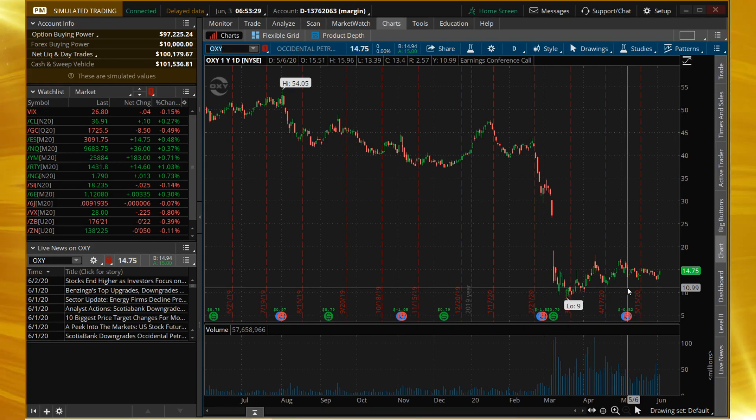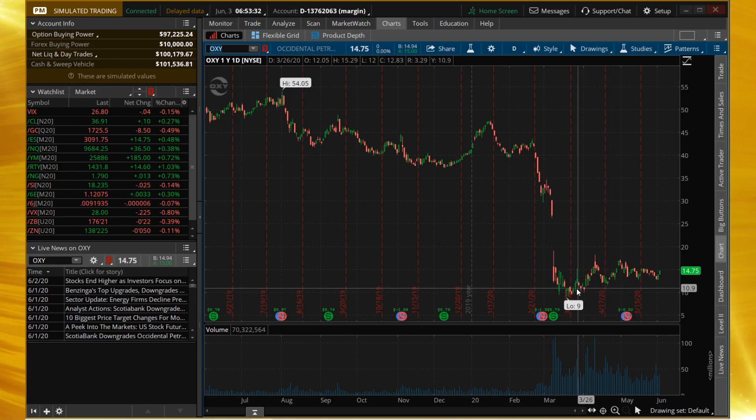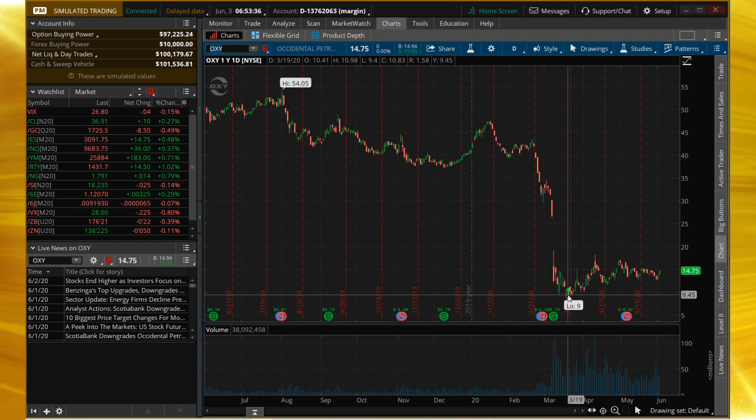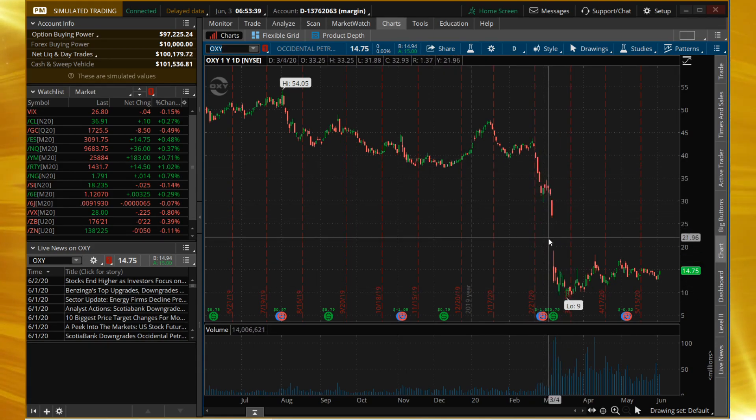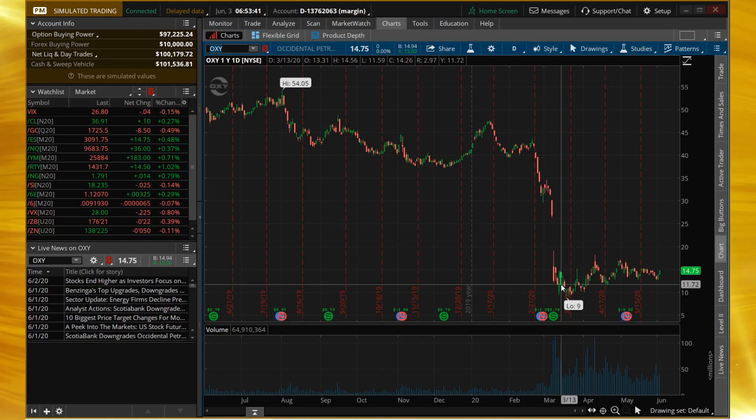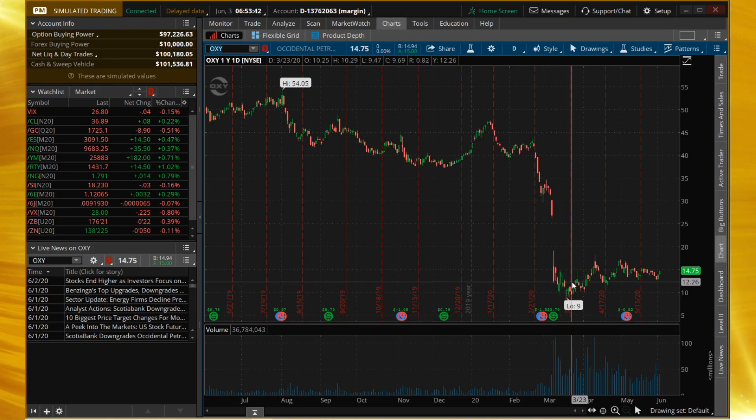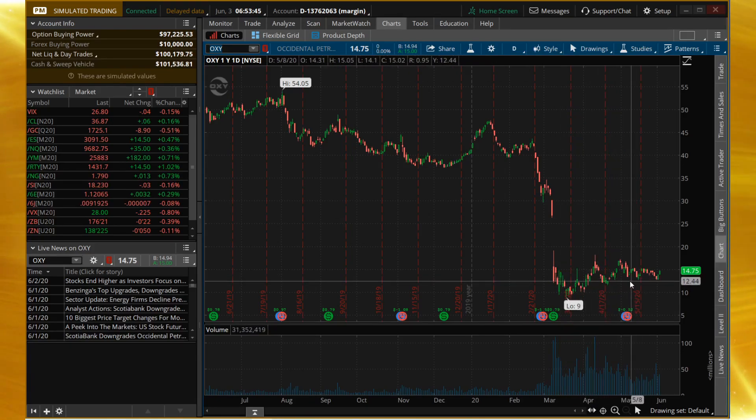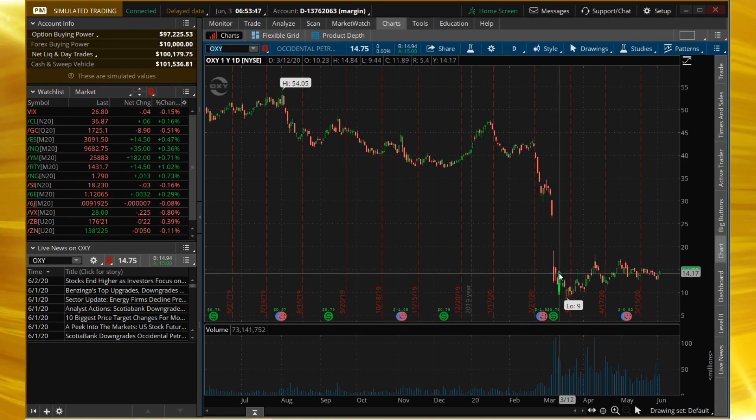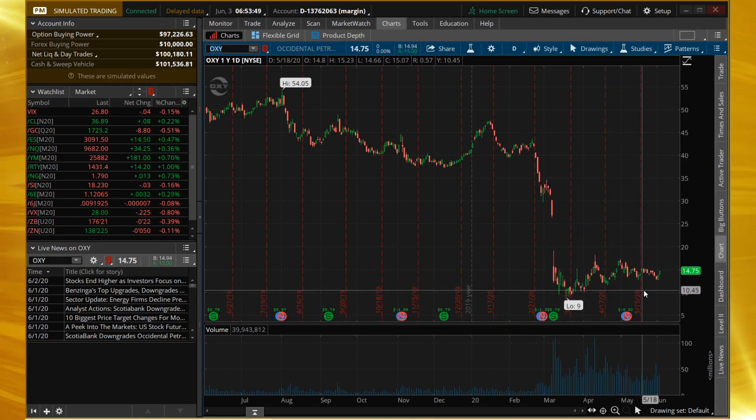On screen you can see we have OXY pulled up. Its low back here around mid-March was nine dollars after the big drop that we saw in most stocks. It has rallied a small amount, or I would say it's pretty much like an anchor dragging along the bottom here.